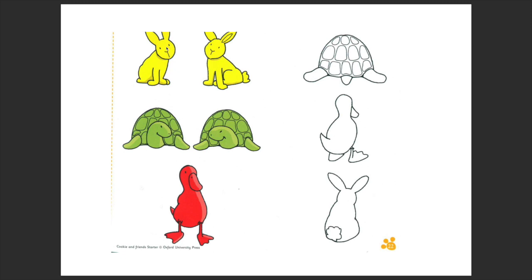Very good. What color are these rabbits? Yellow. And now look on the right — what animal is a rabbit here?